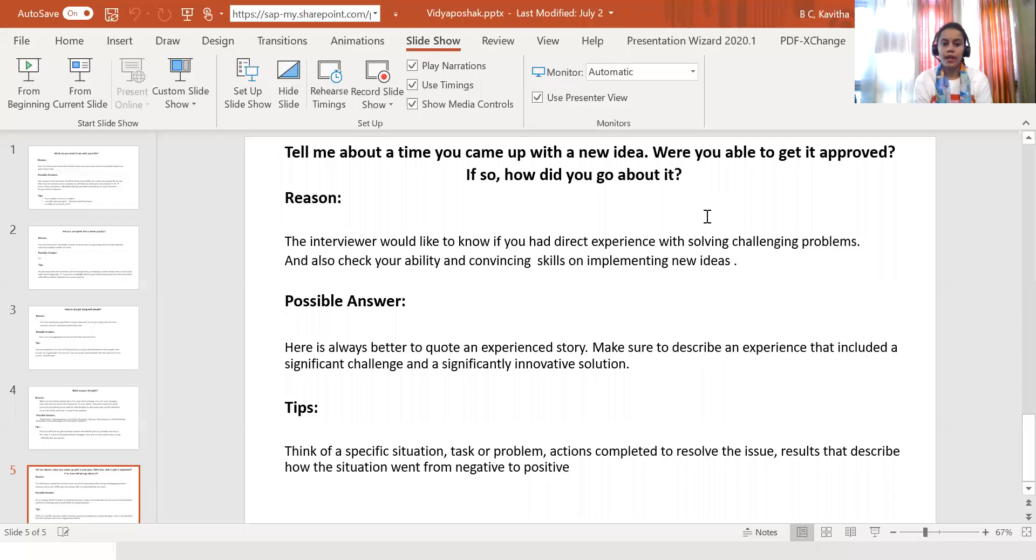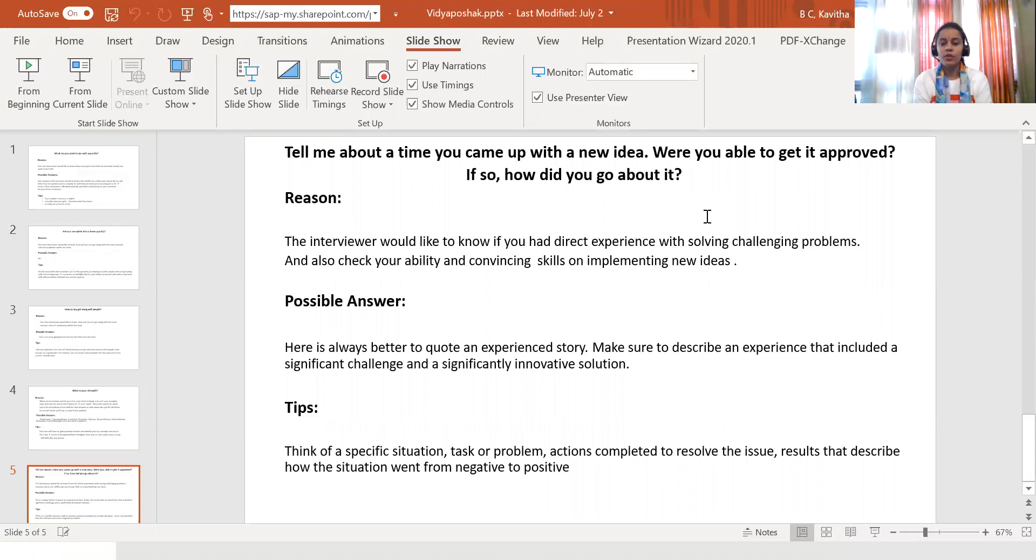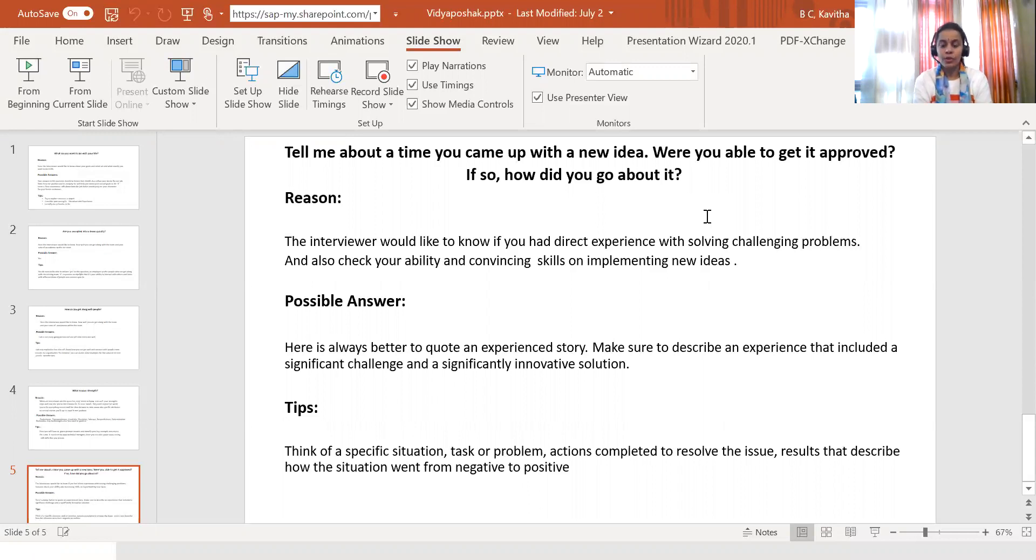The possible answer here could always be better to quote an experienced story. Make sure to describe an experience that included a significant challenge and a significantly innovative solution.